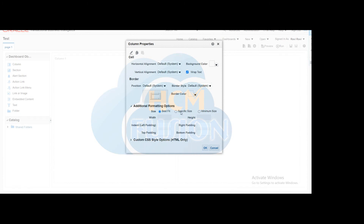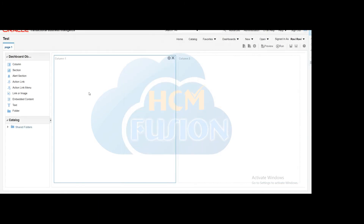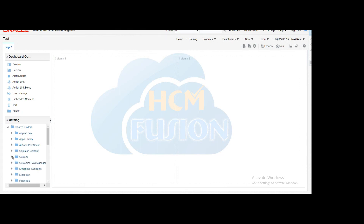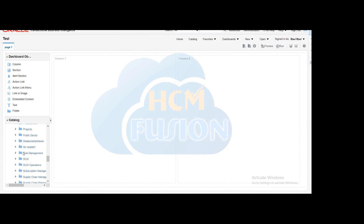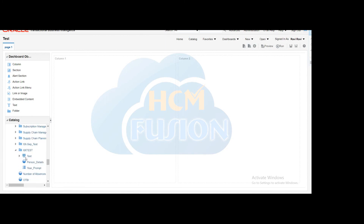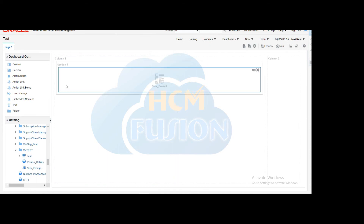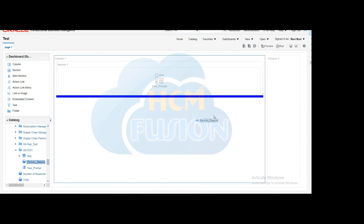If you want to change the size of a particular column, you can do so in the additional formatting options. Once done, select from the catalog which analysis or prompt you want to add to this dashboard. We are adding the prompt — drag and drop the prompt into column 1 and the analysis into column 2.